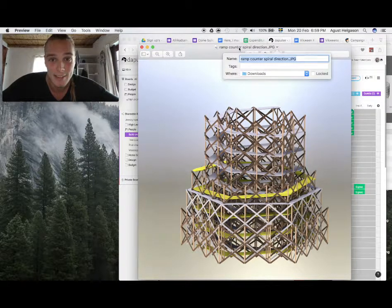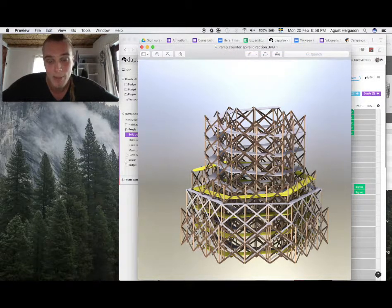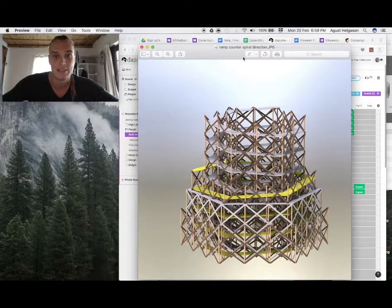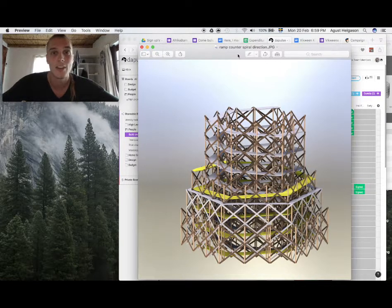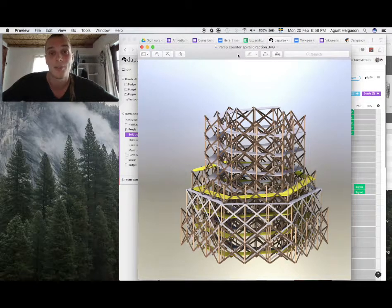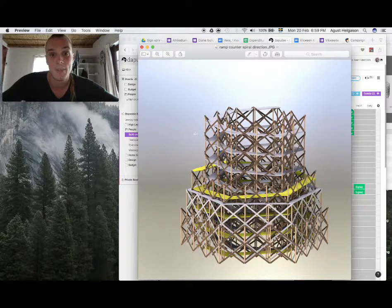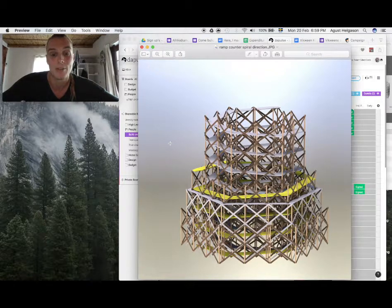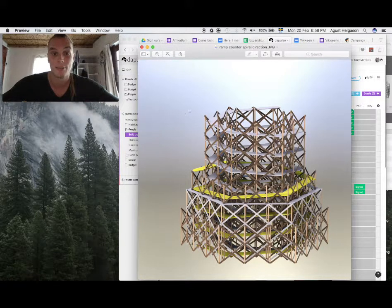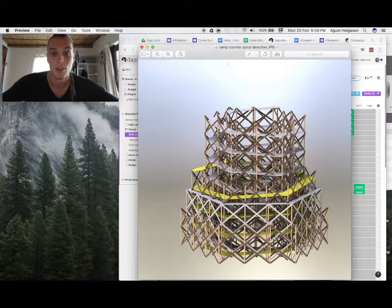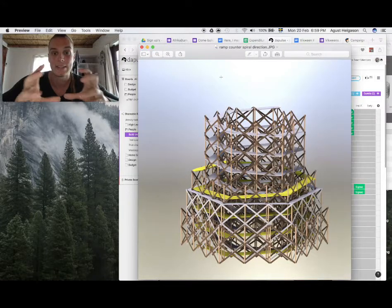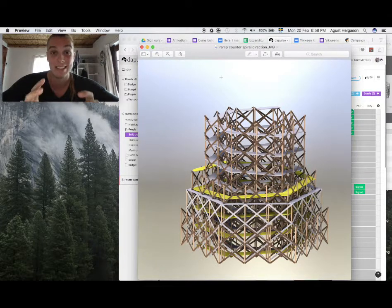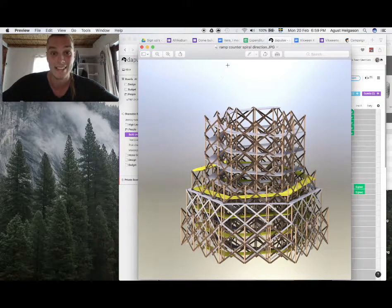And to help us realize this, Leon and Simon have arrived from Sweden to help us make a build plan for how to put this together during just six weeks.